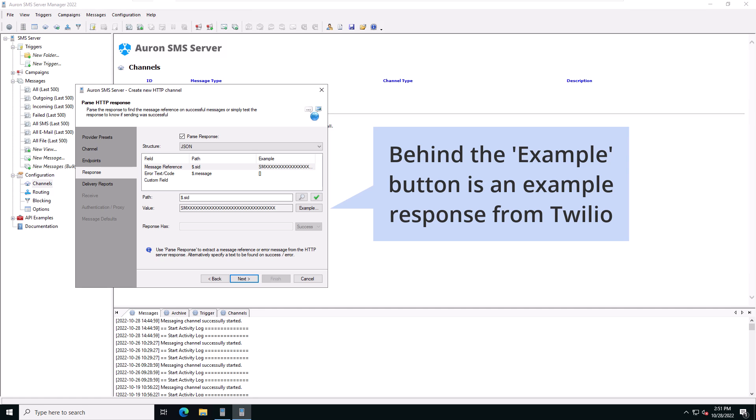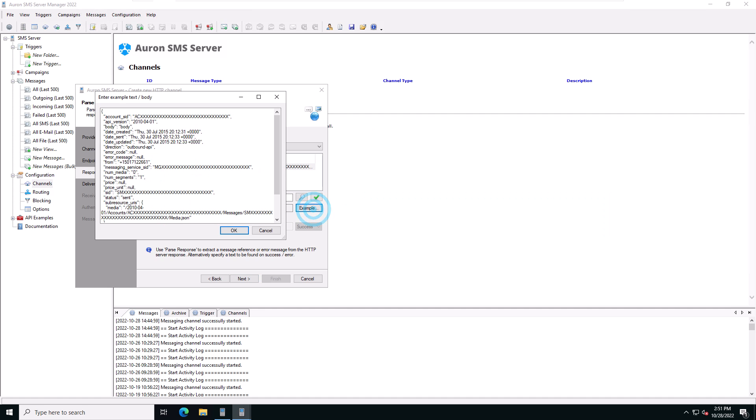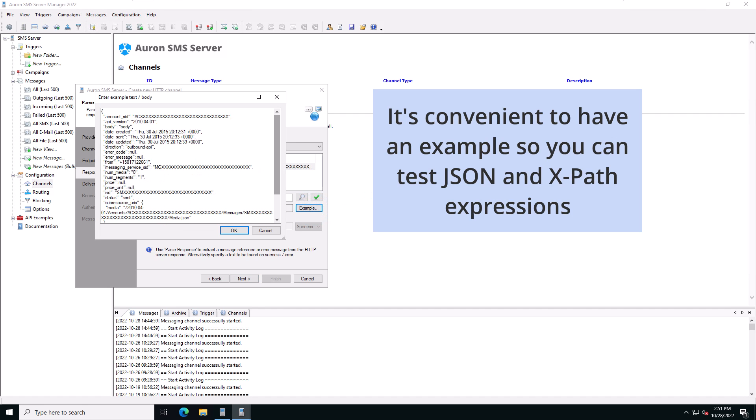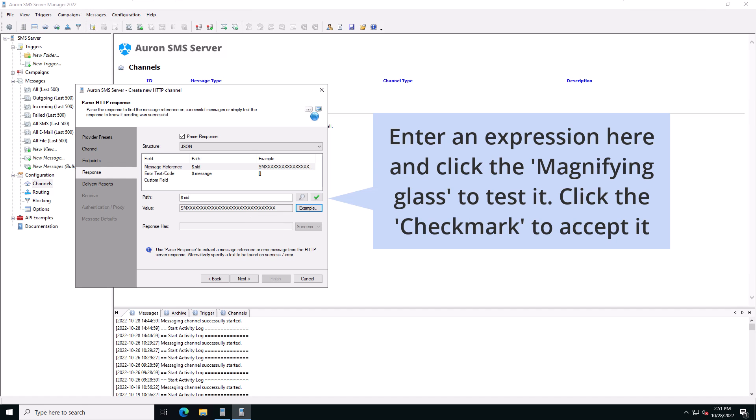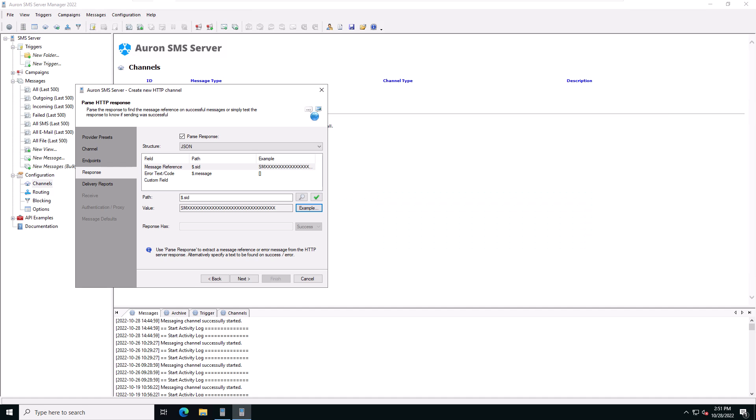Behind the example button is an example response from Twilio. It's very convenient to have an example response available so you can test your JSON path or XPath expressions as you enter them. Enter your path expression and click on the magnifying glass button to test if the expression yields your expected value based on the example response. Click on next to continue.